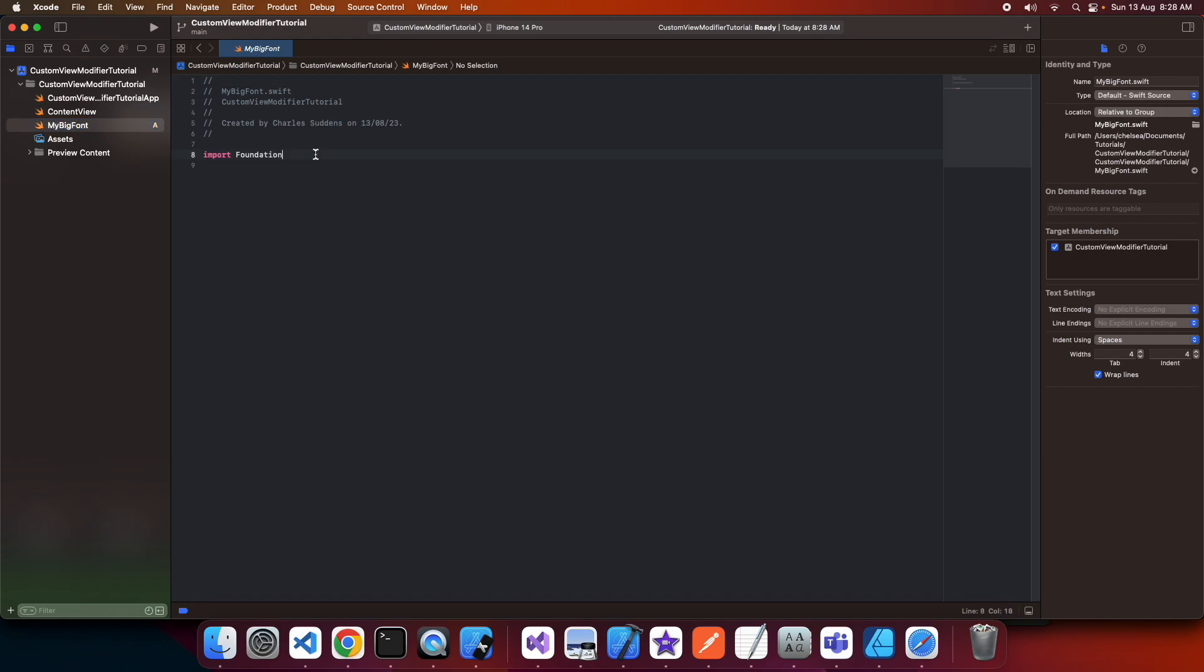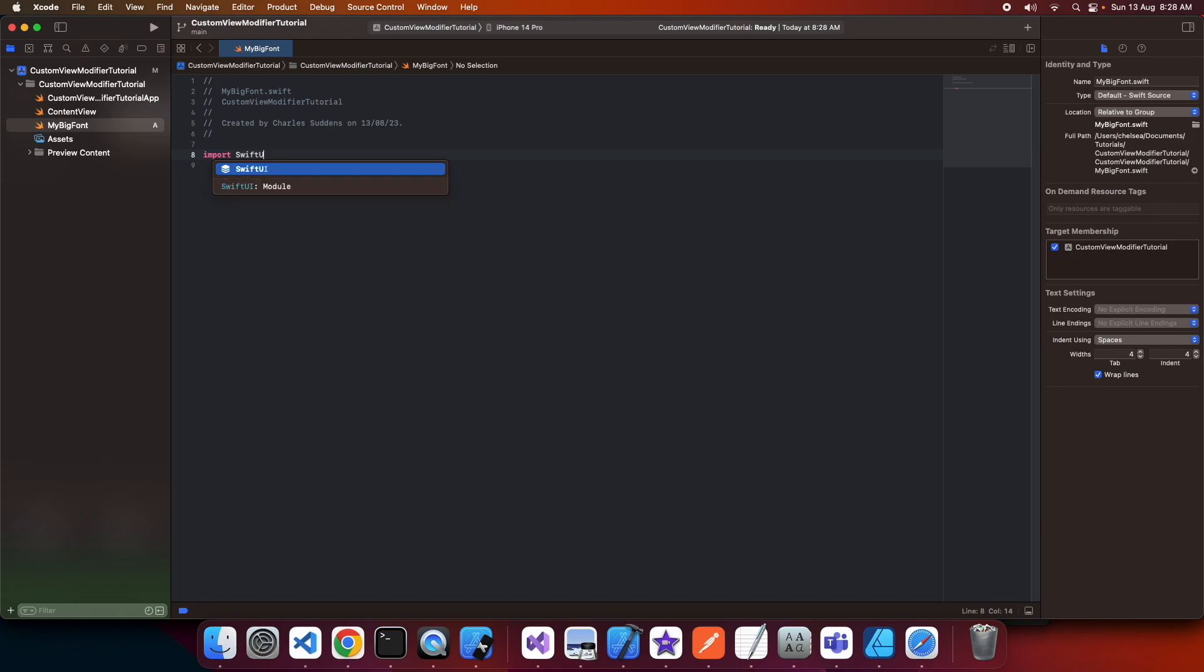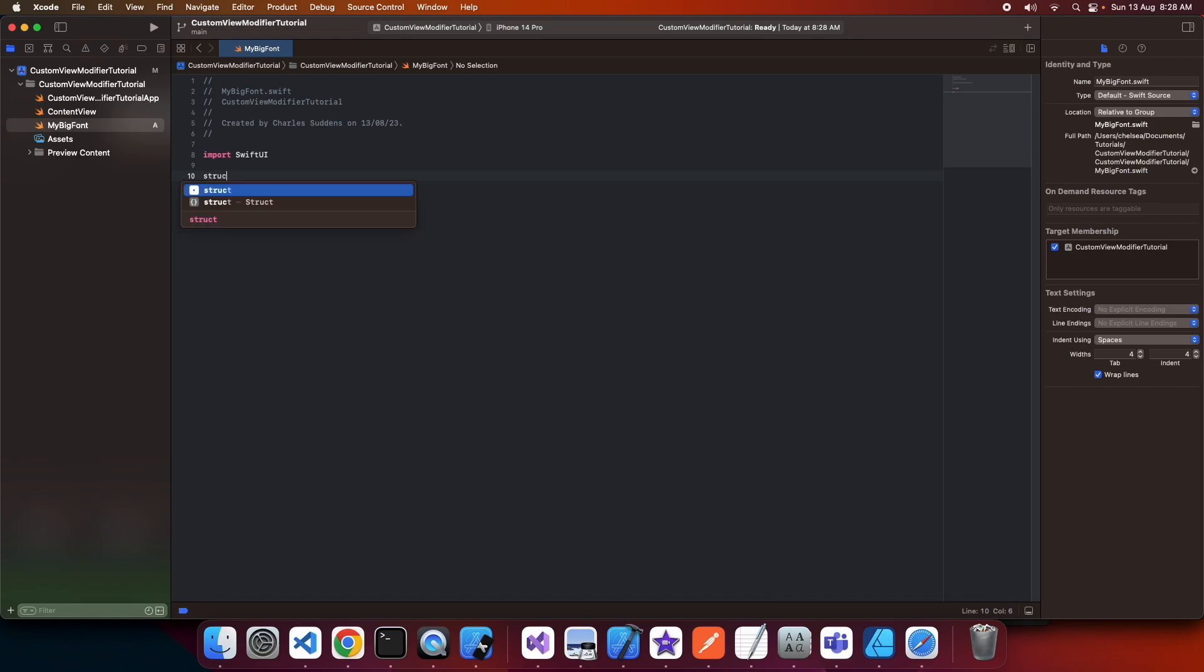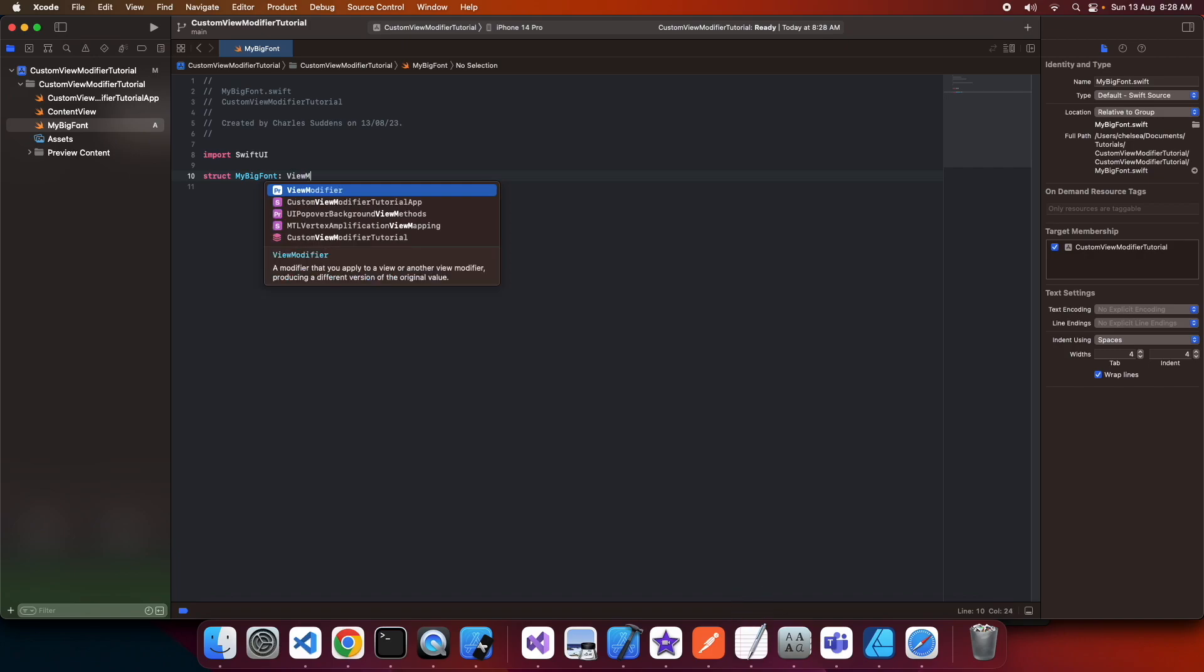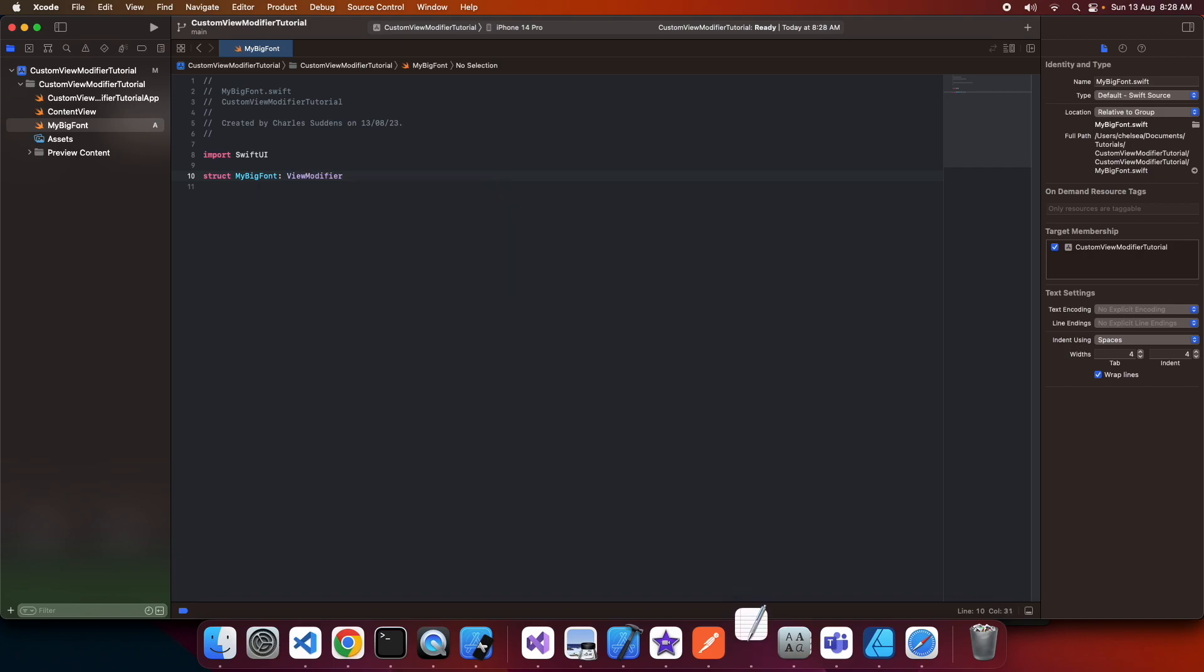I'm going to import SwiftUI because I want to create a view modifier. Then I'm going to define a struct called MyBigFont, and I'm going to extend ViewModifier.